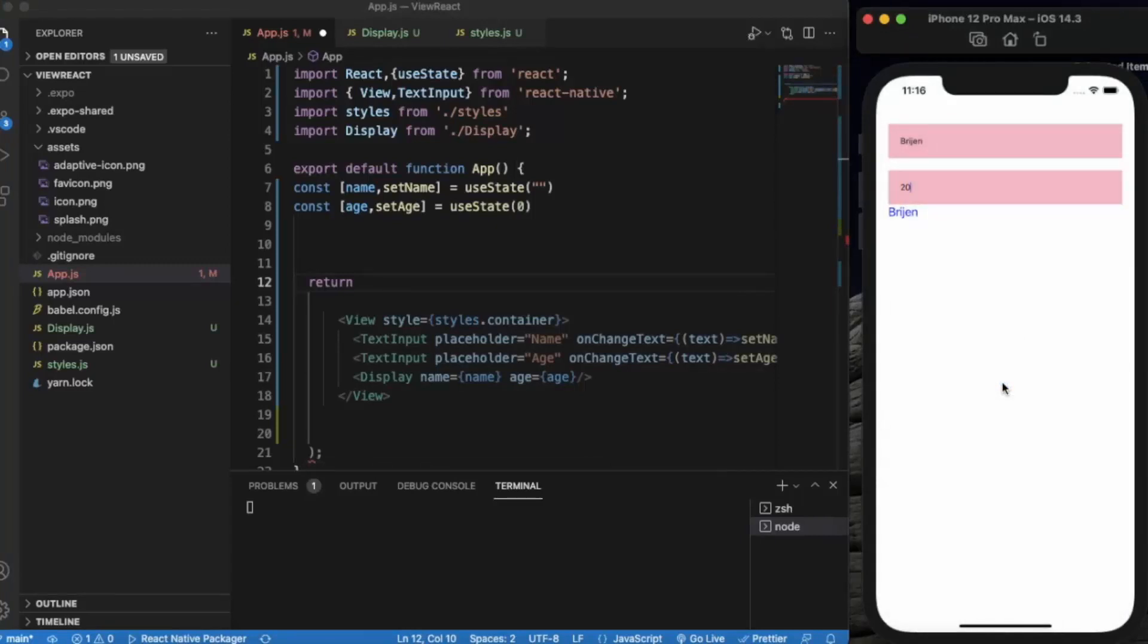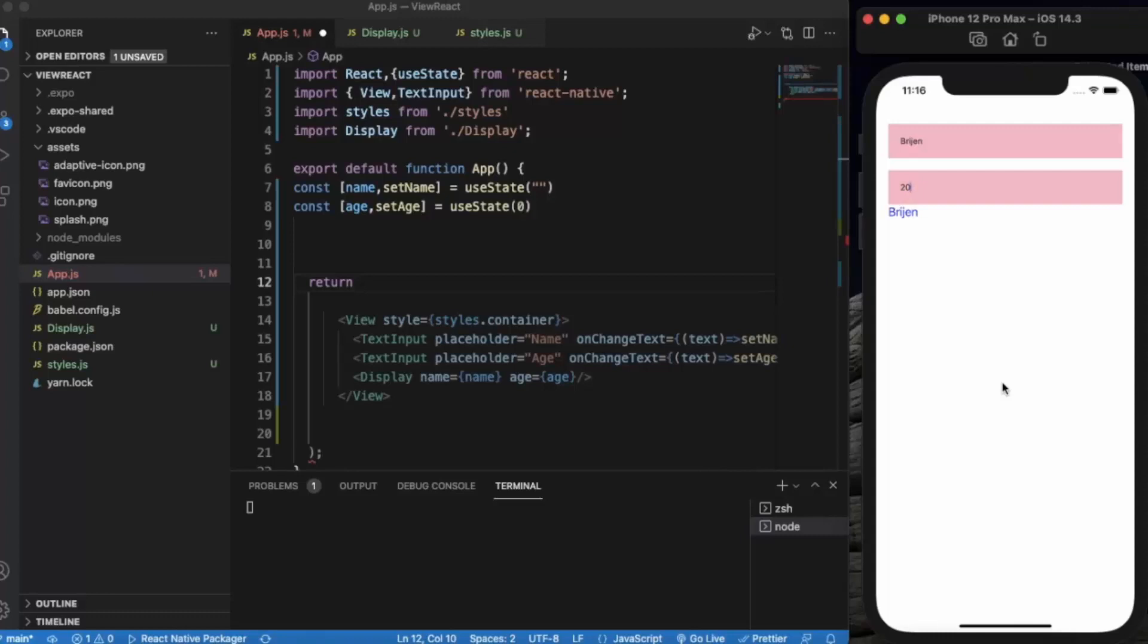This is how you can use multiple props at the same time. You can create your own component and pass as many props as you want. Thanks for watching.